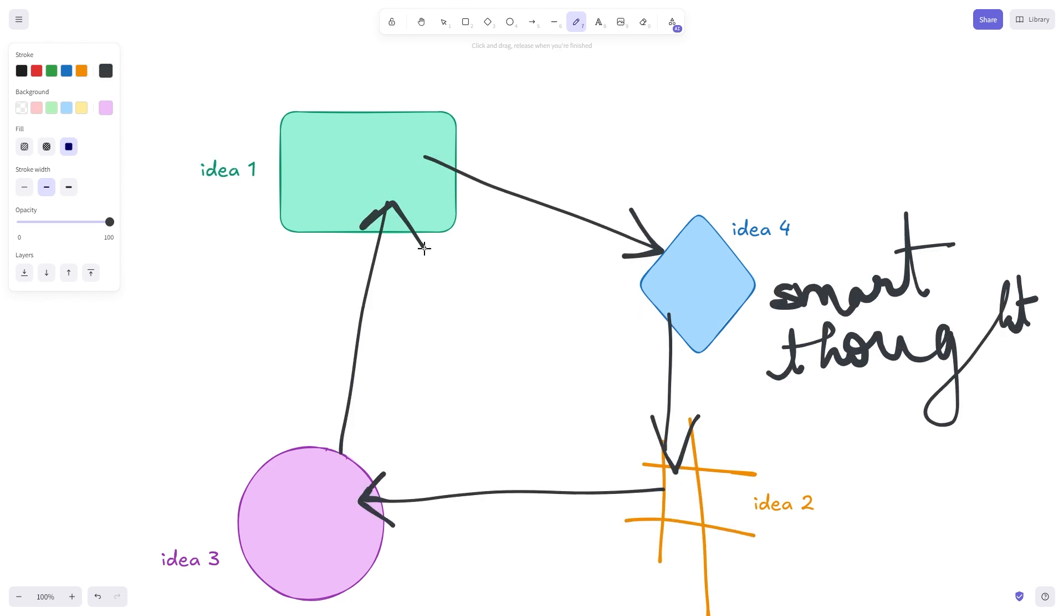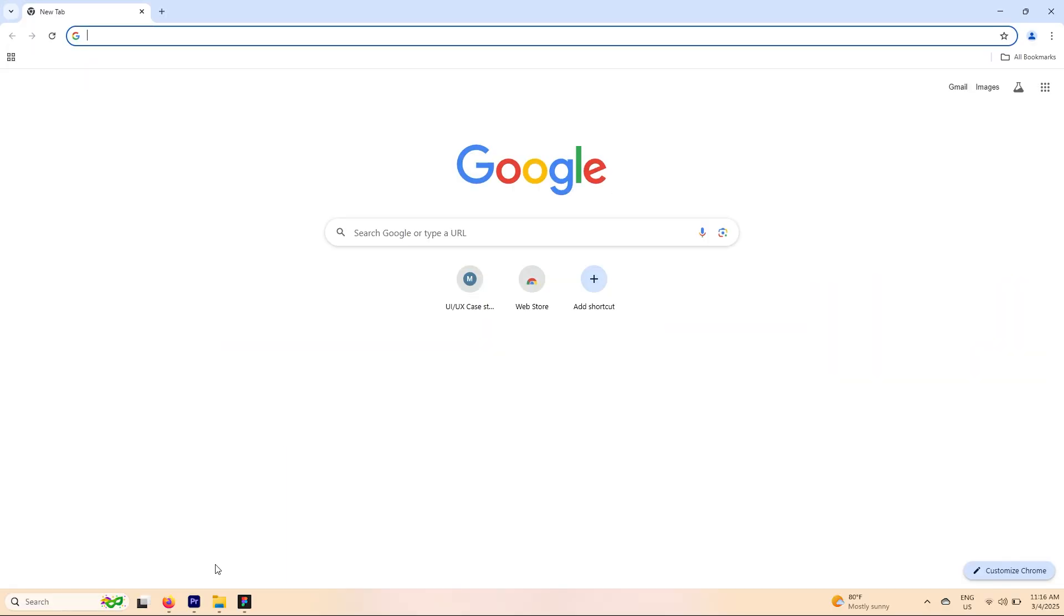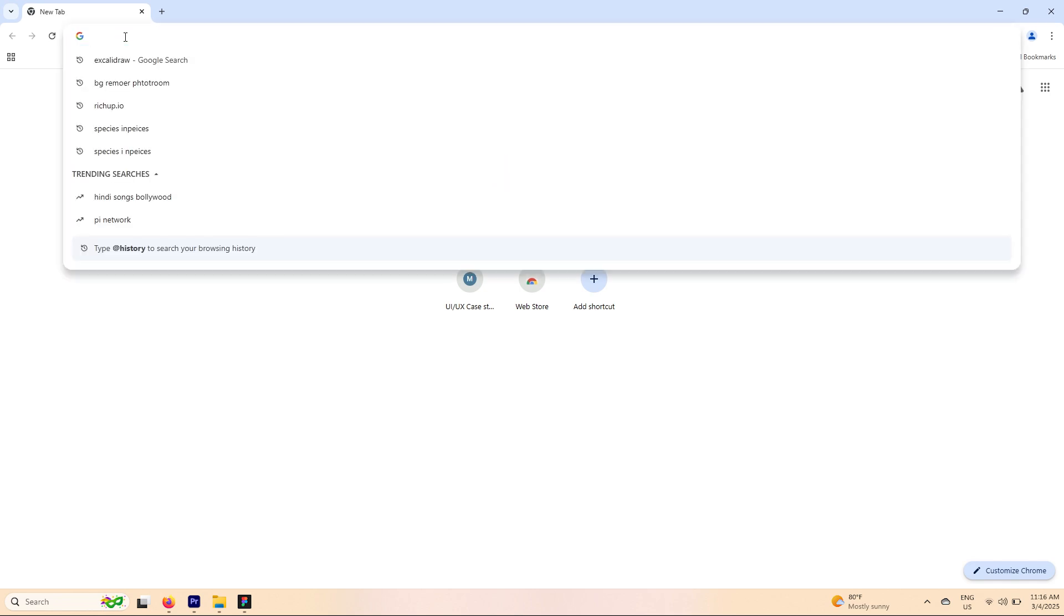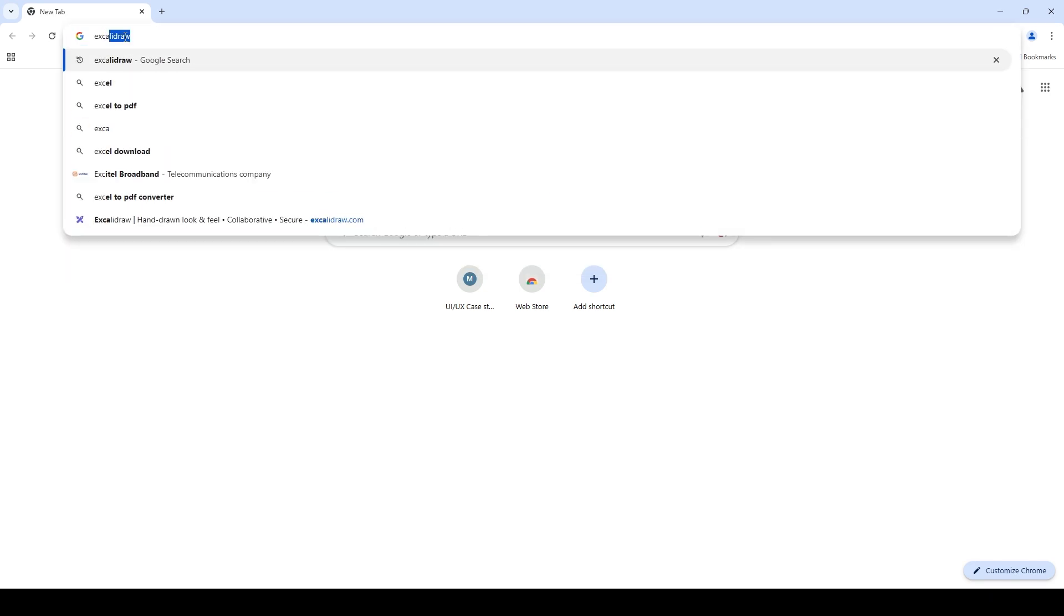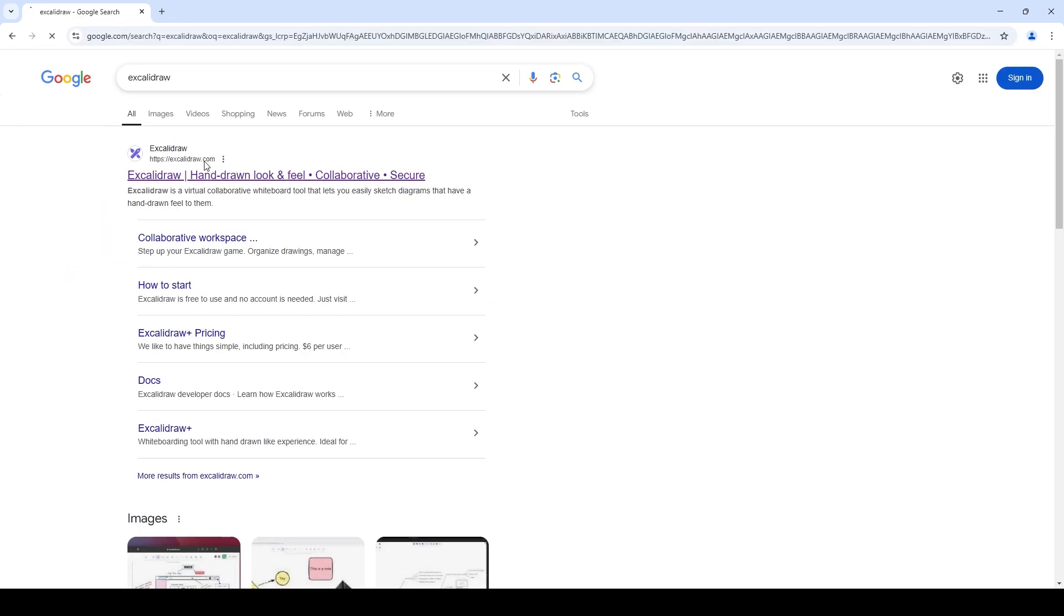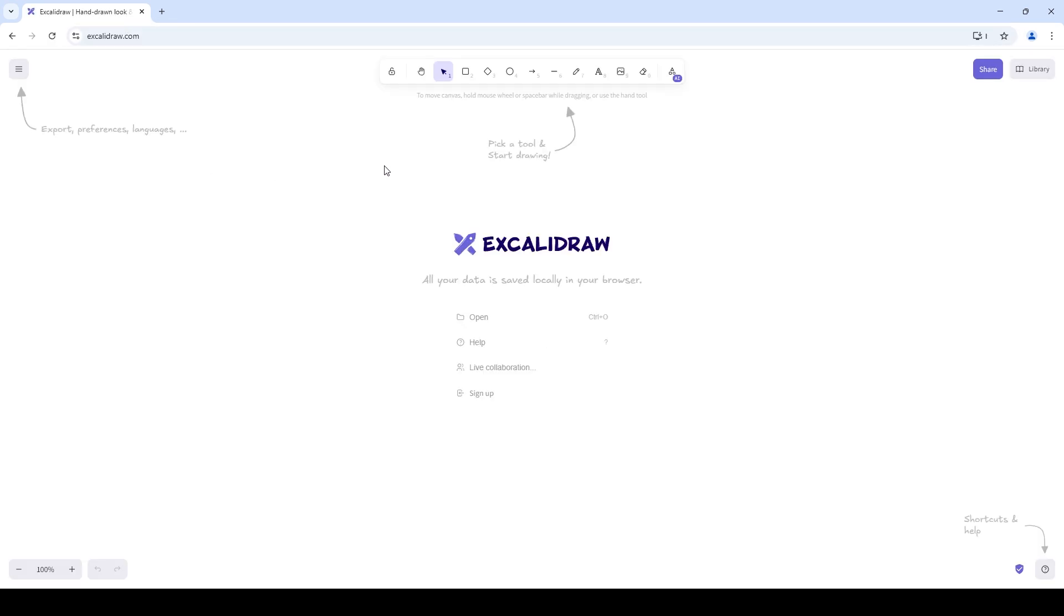So let's just get started. To get started you're just going to open up Google and search for Excalidraw. Let's go to excalidraw.com and now all of the data that we create here is saved in this current event of the browser.